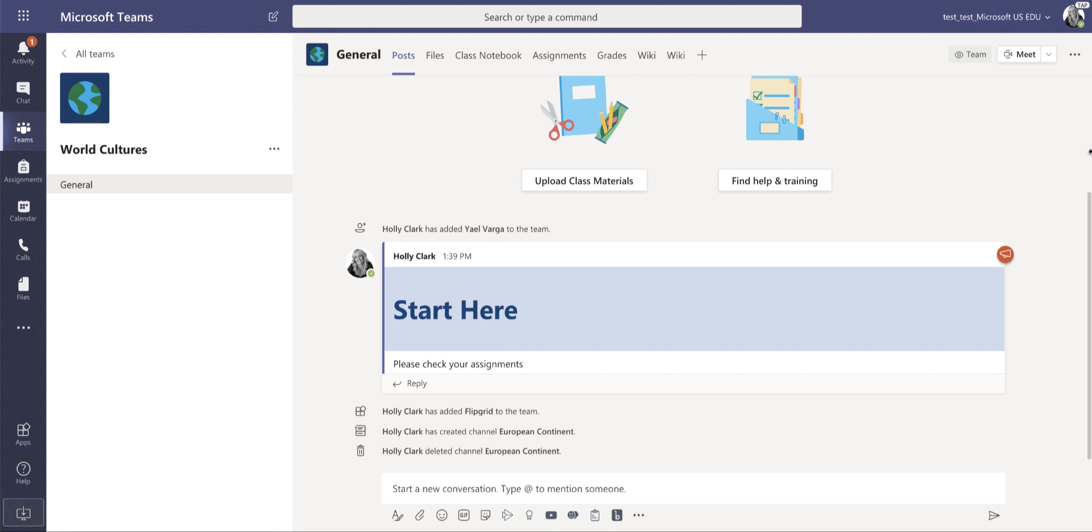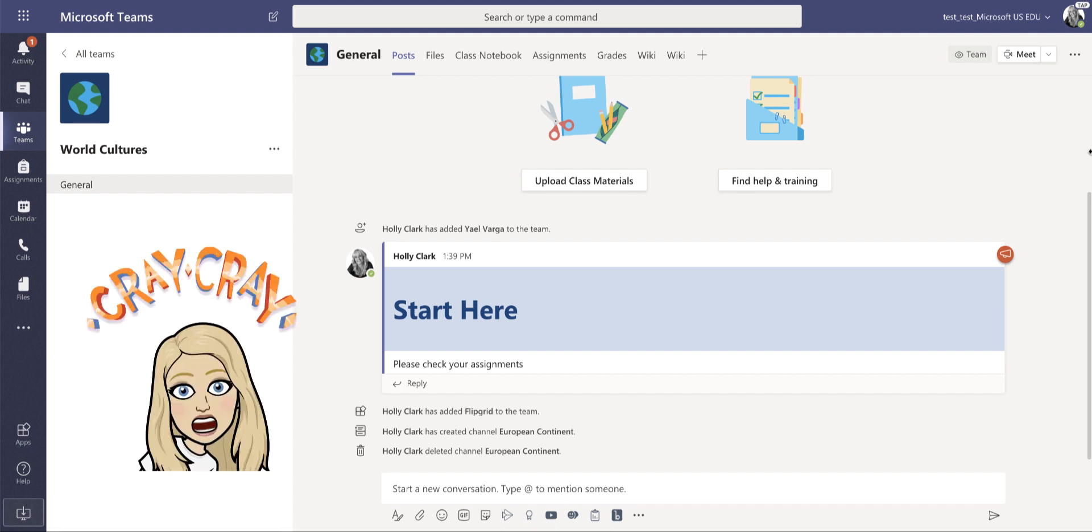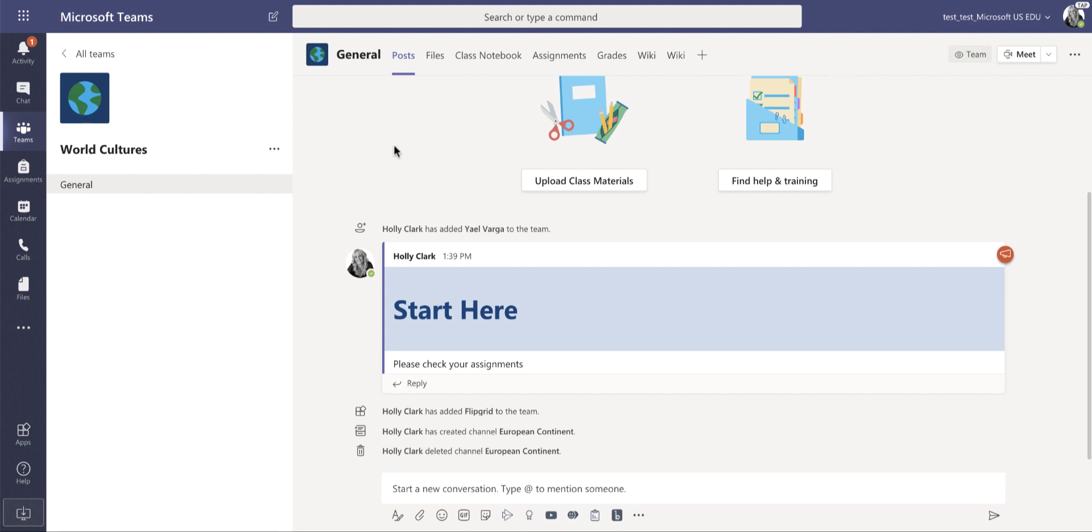Now we're going to learn all about channels in under three minutes. So let's head over to the left hand side of the screen, just to the right of where you see the words world culture.